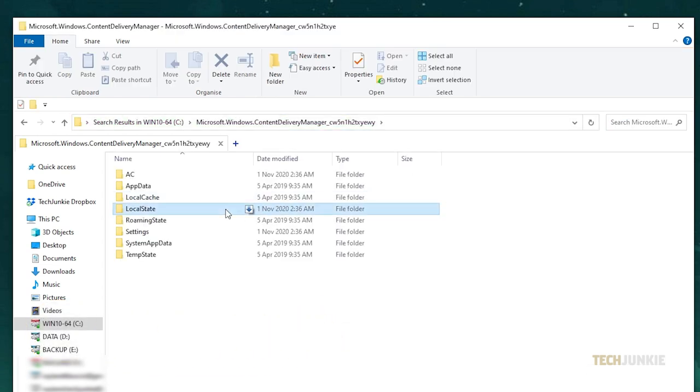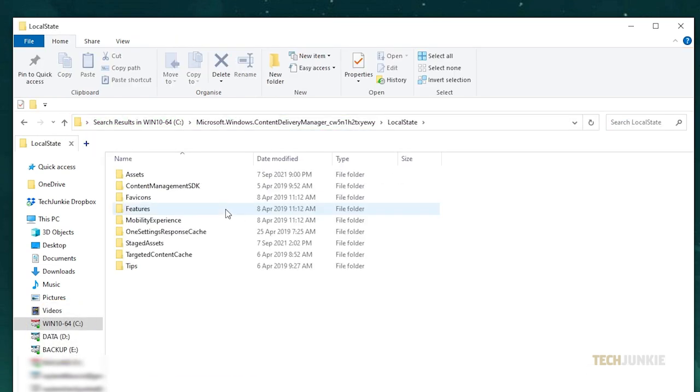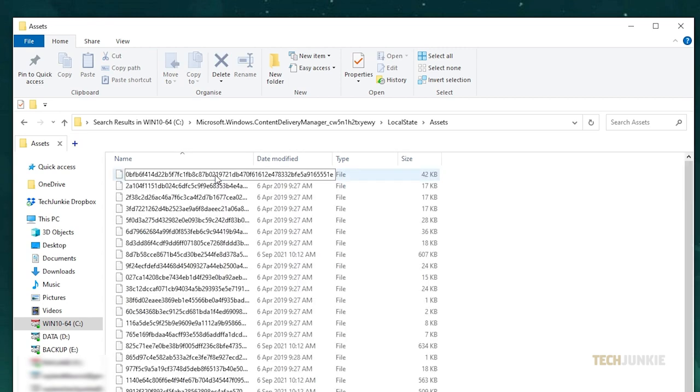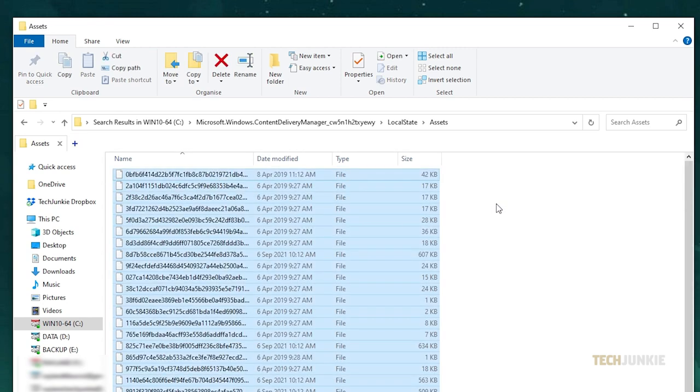From here, double click on local state, then on assets. You'll see a bunch of files listed. Hold down your control key, then tap on A, then C to highlight and copy them all.